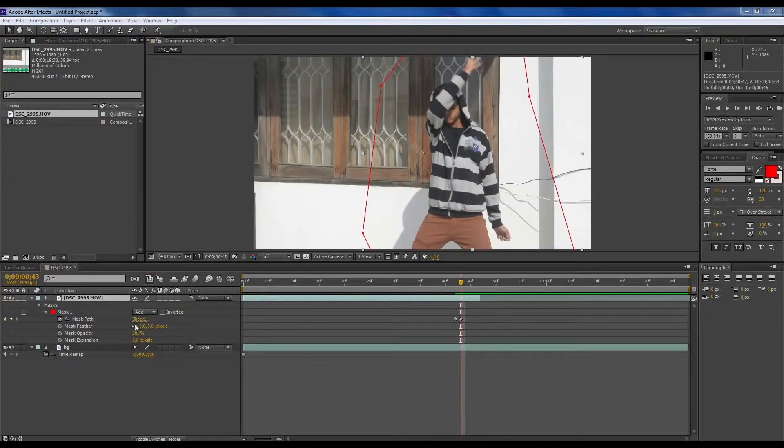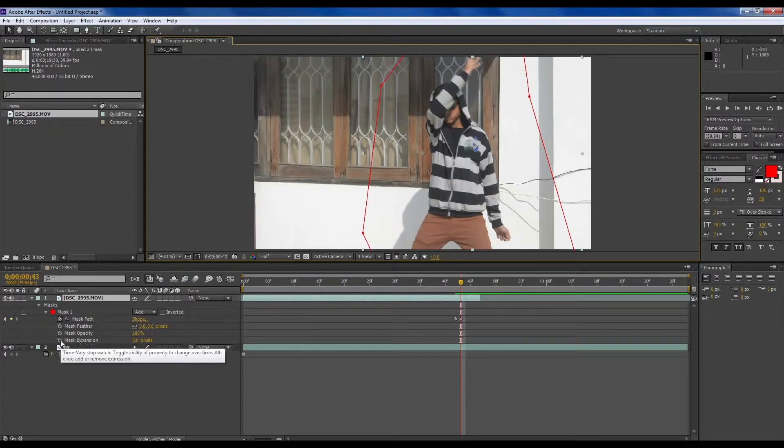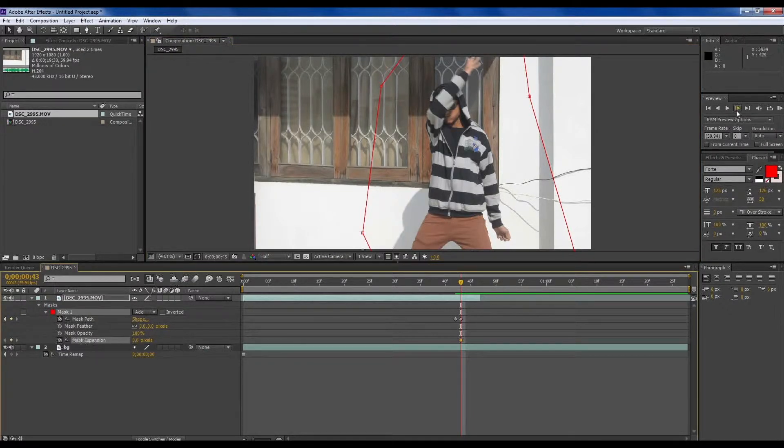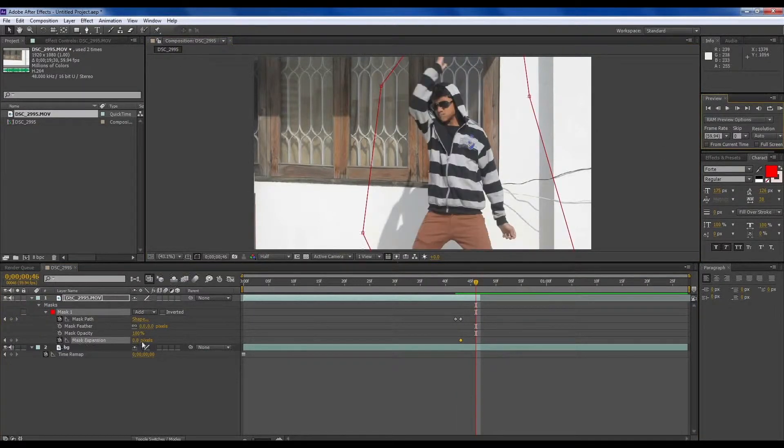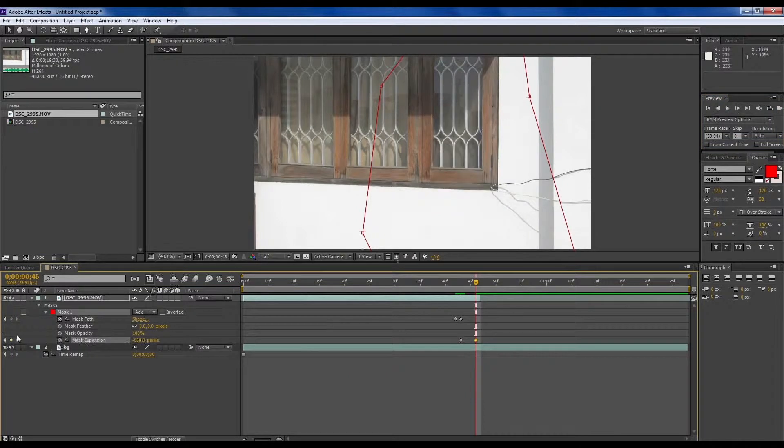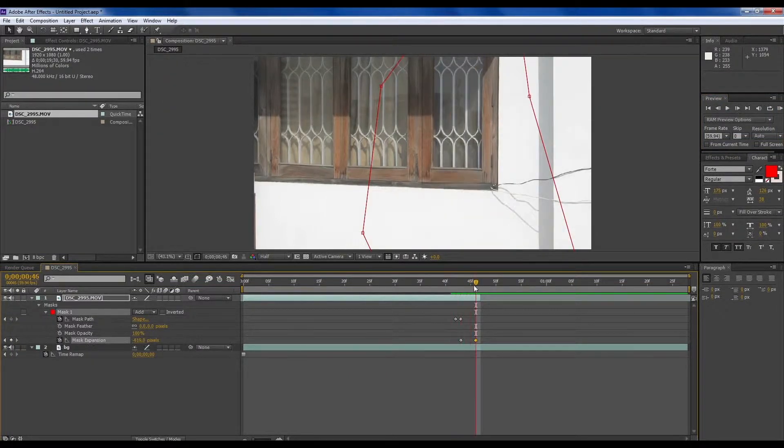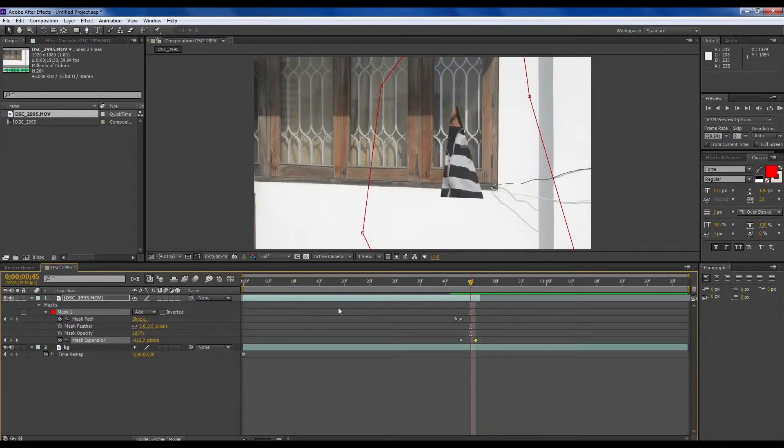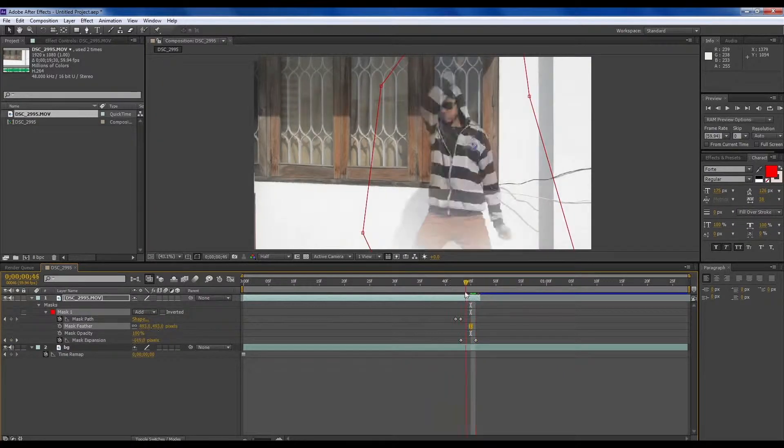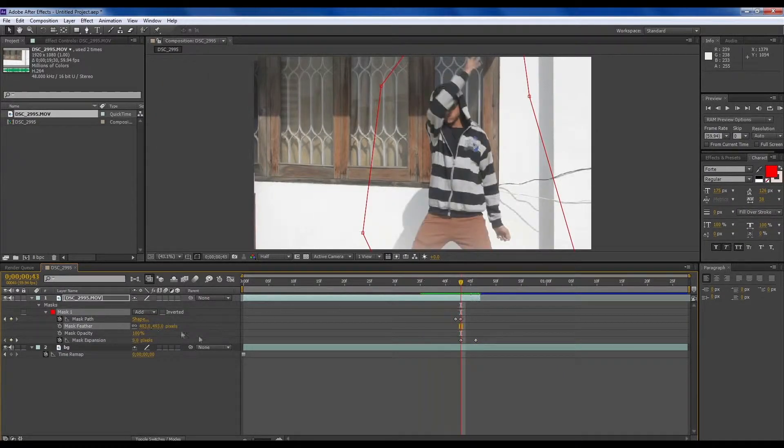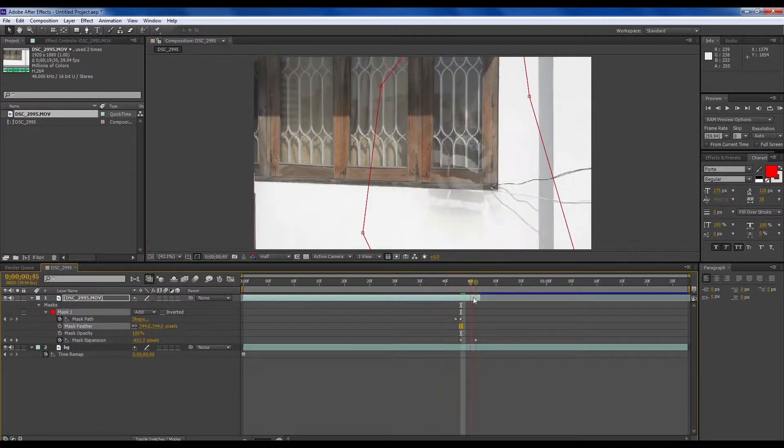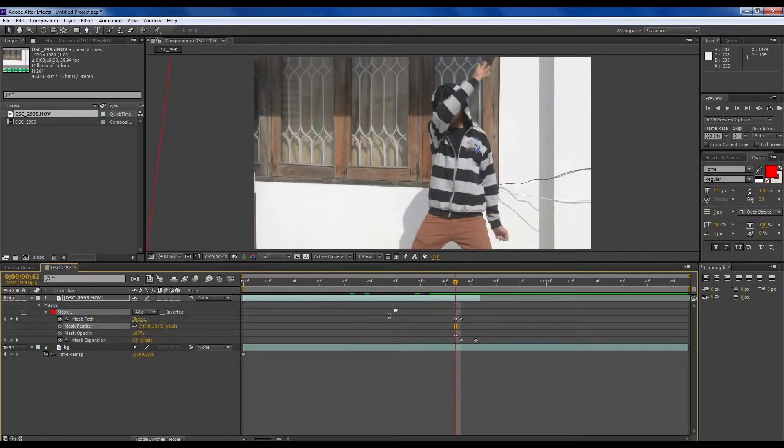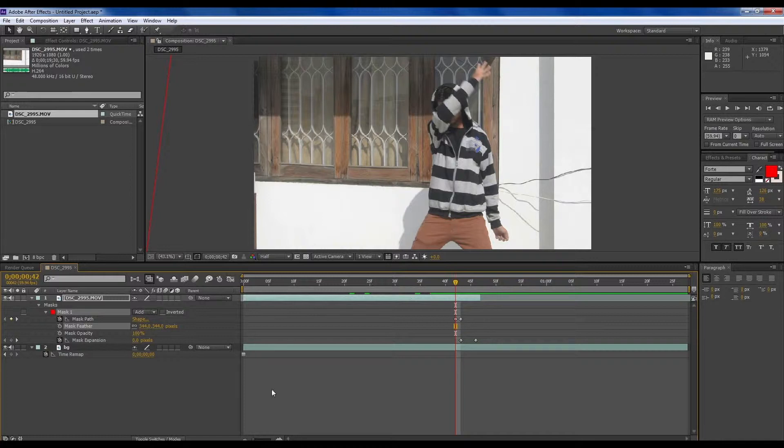And now if you were doing like this, it will come back. Make sure the mask expansion is at 100%. Put a keyframe here.